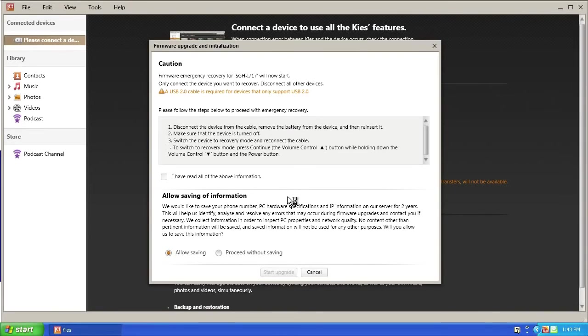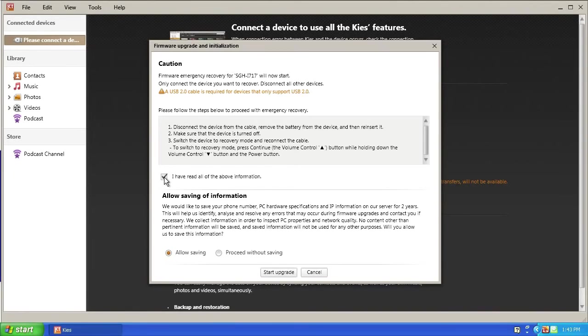Read through the caution prompt carefully and check the box next to I have read all the above information to confirm you have read through the instructions. Choose whether or not to allow Keys to save additional information.